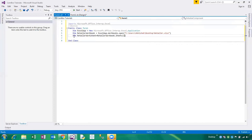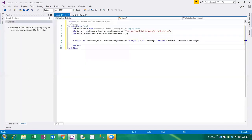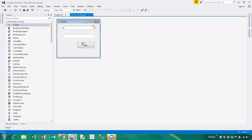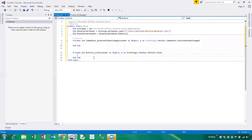Now I am going to design another form and click on the combo box. This is the SelectedIndexChanged event, and this is the Add button where we will write the code to add the retailer name into the combo box.